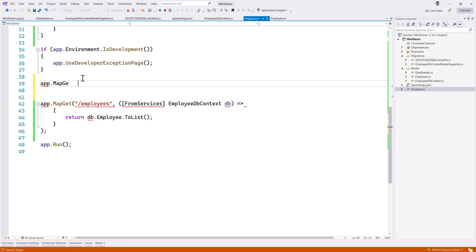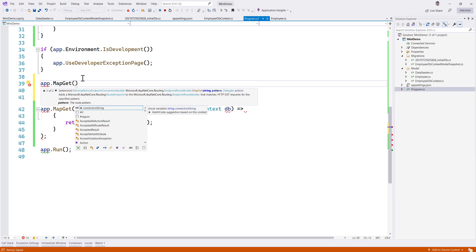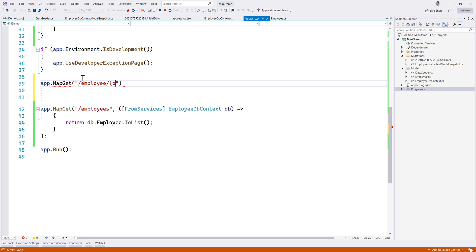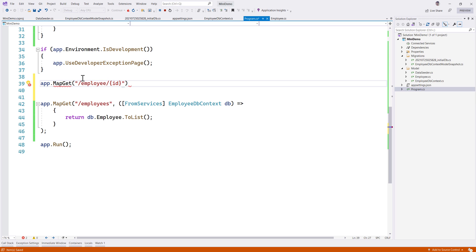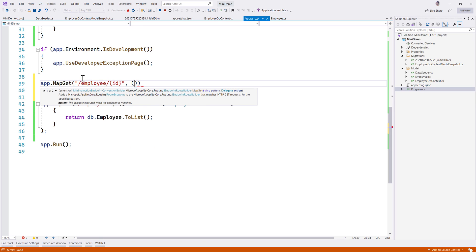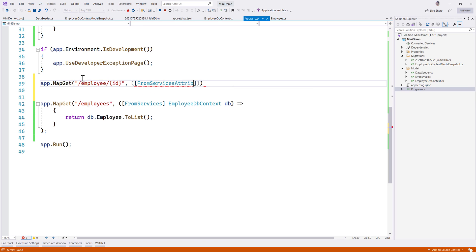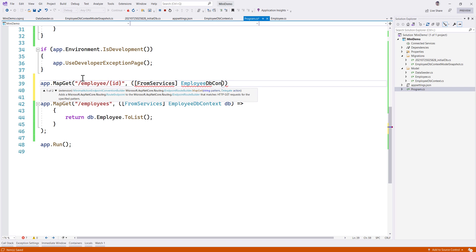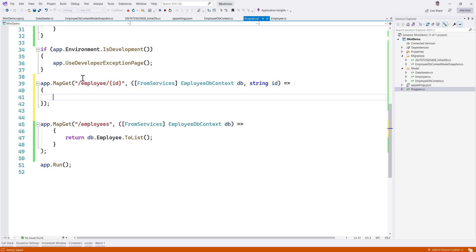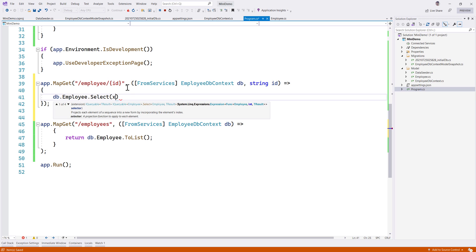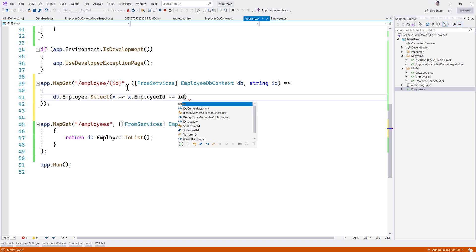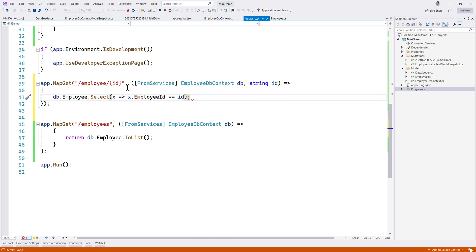So app.MapGet — that's going to be a GET operation — and then it's going to be slash employee slash id, something like this. Then I'll add a lambda with parameters: from service EmployeeDbContext db, and string id. Over here, I'm going to do db.Employee.Where x such that x.EmployeeId is equal to the id I'm passing in as a parameter, and once we have this we can return that particular employee.